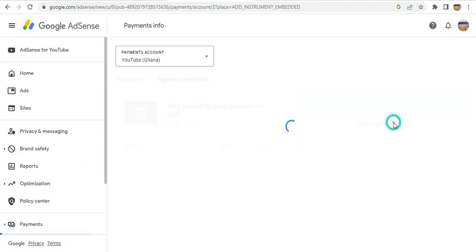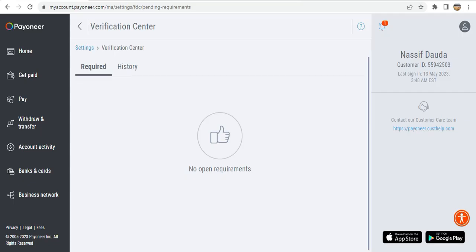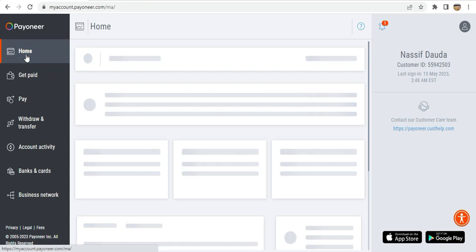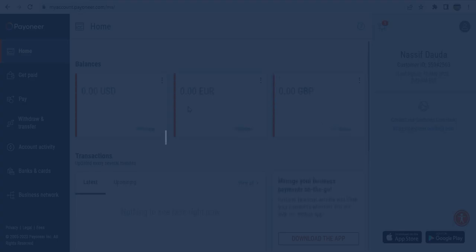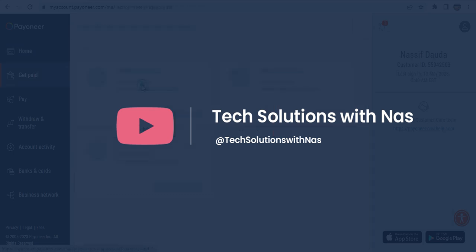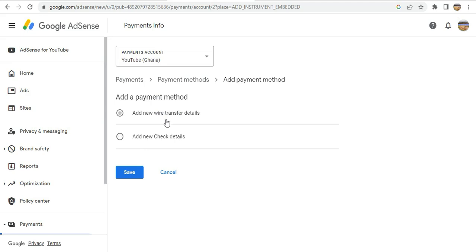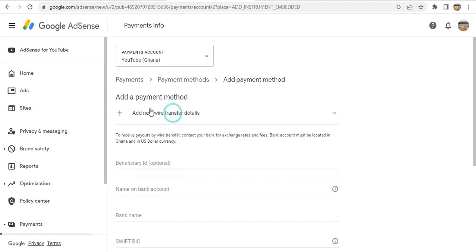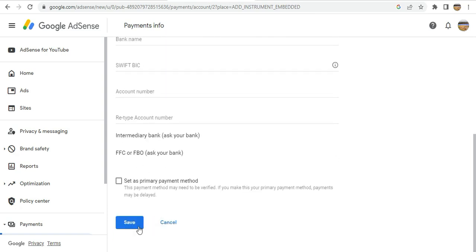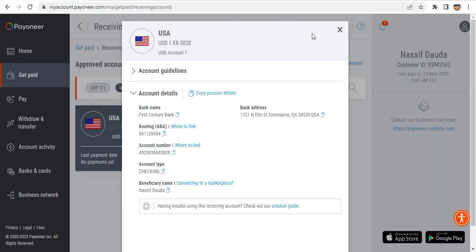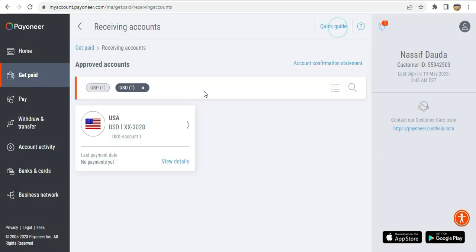With another bank account, I go to Payoneer and then go to 'Home' where I have my accounts. I click this button and then click here. The details shown are what I would fill inside my wire transfer settings. I fill in all the details and save them, and from then on whenever AdSense pays, I'll receive the money inside my Payoneer account.